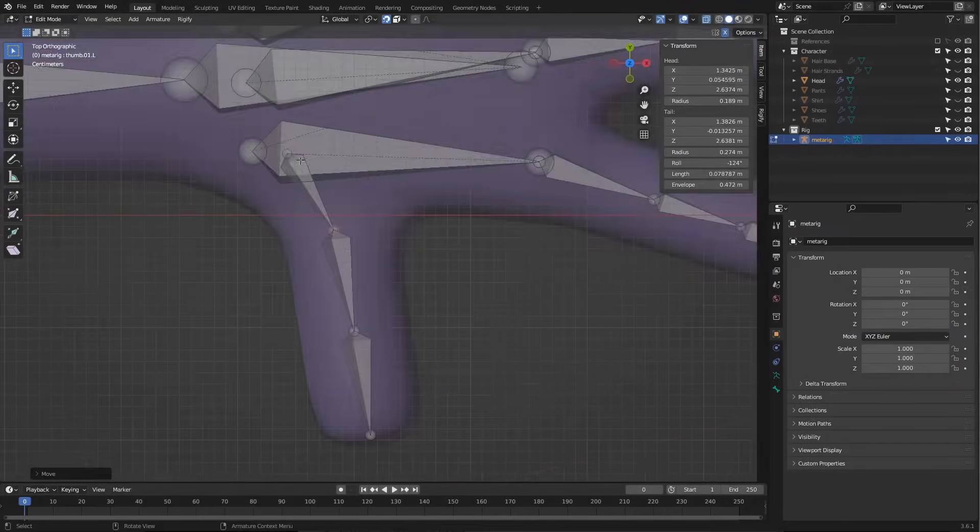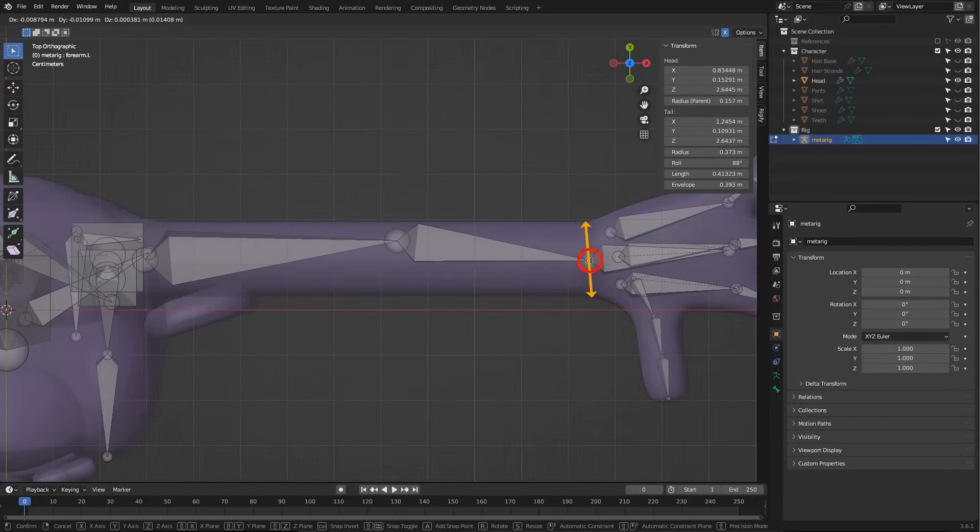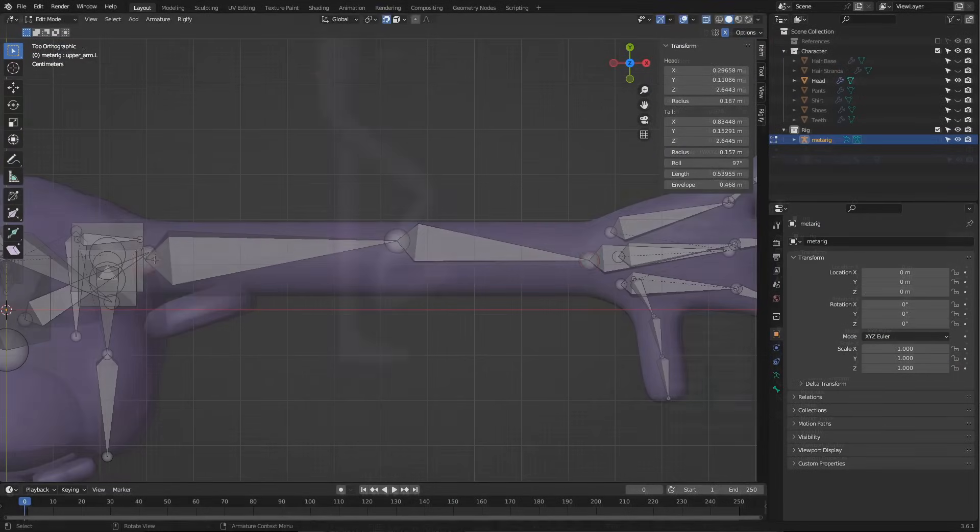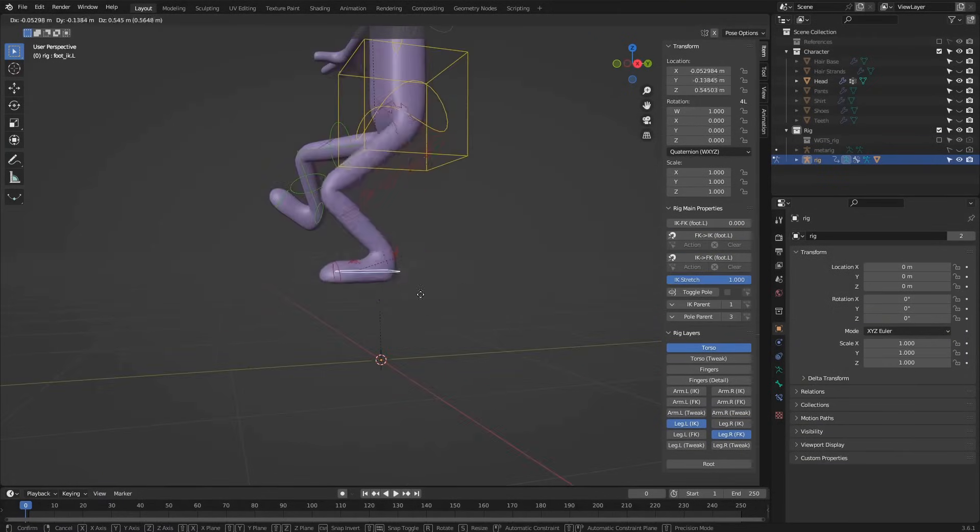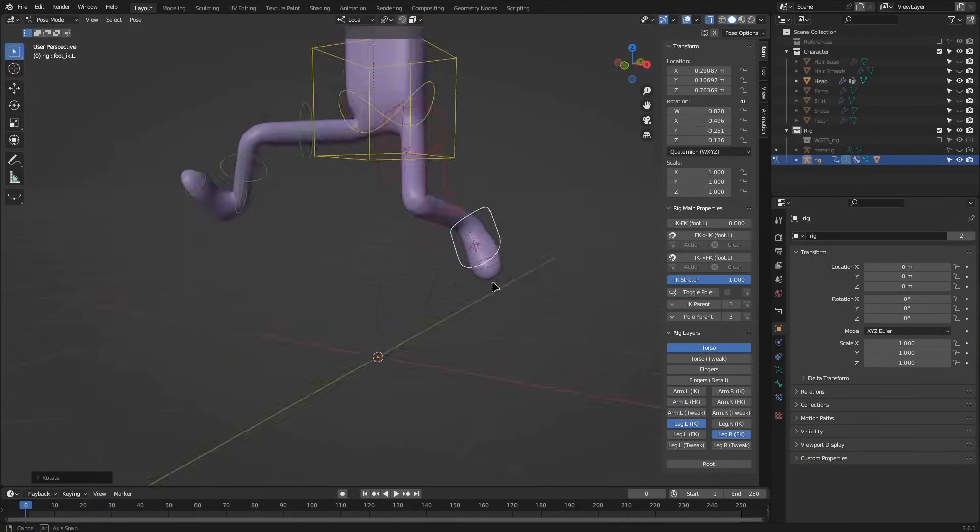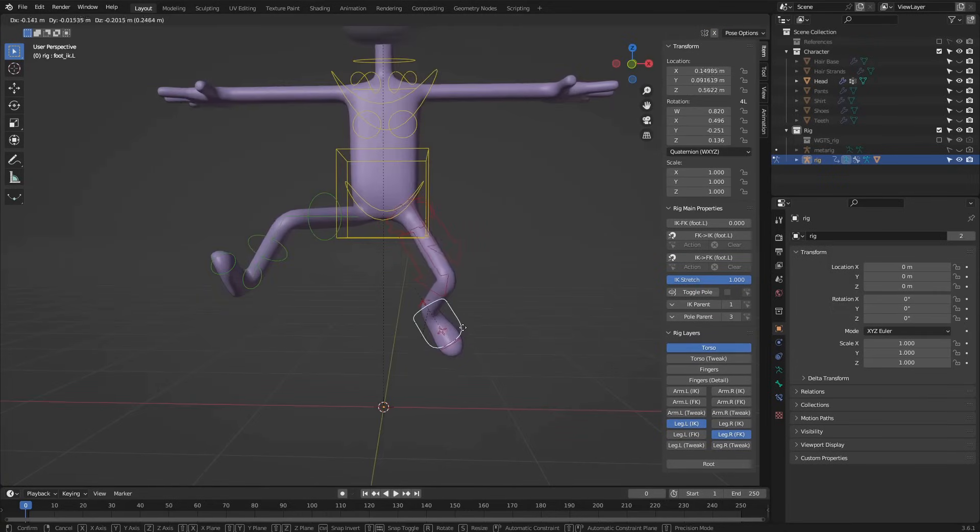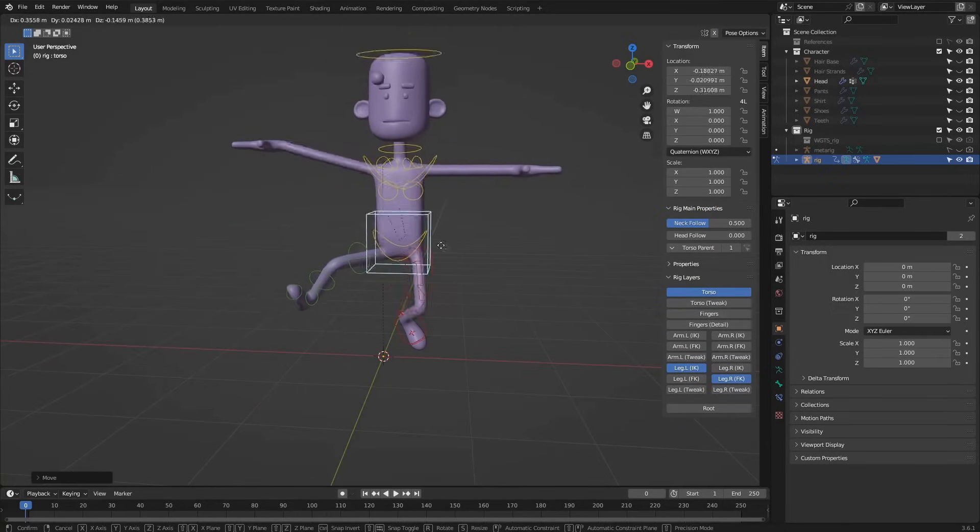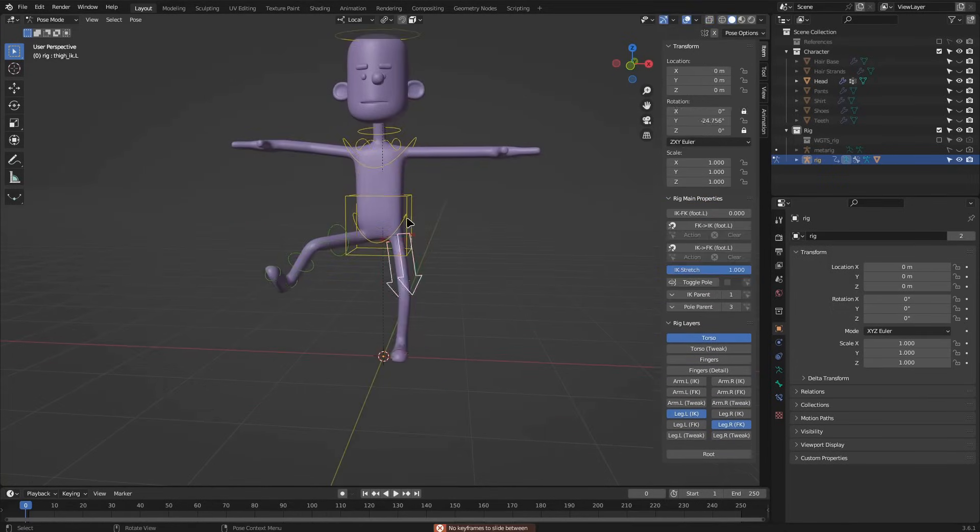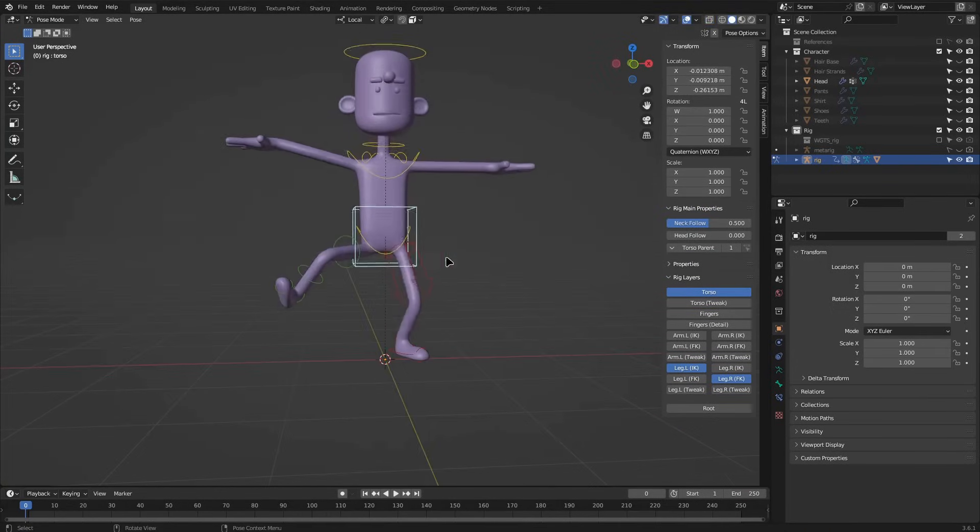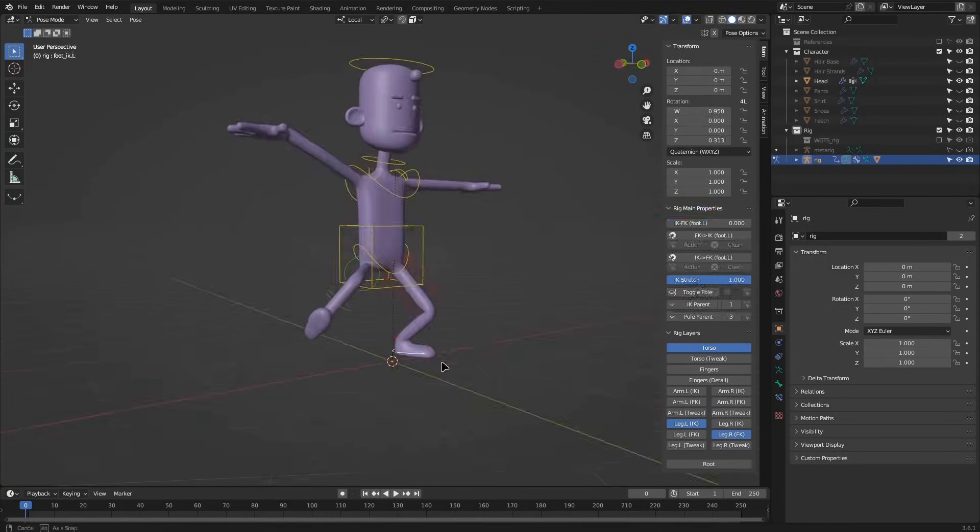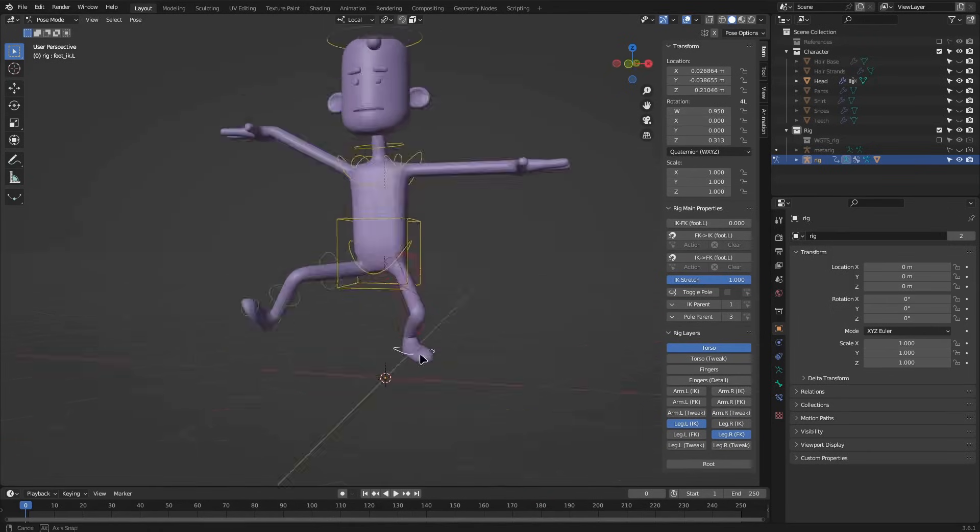Finally, we will see how to prepare the character for animation. For this, we will use a Blender add-on called Rigify, which will allow us to create a complete animation skeleton for the body. This skeleton will enable us to create poses and freely animate the character's body.